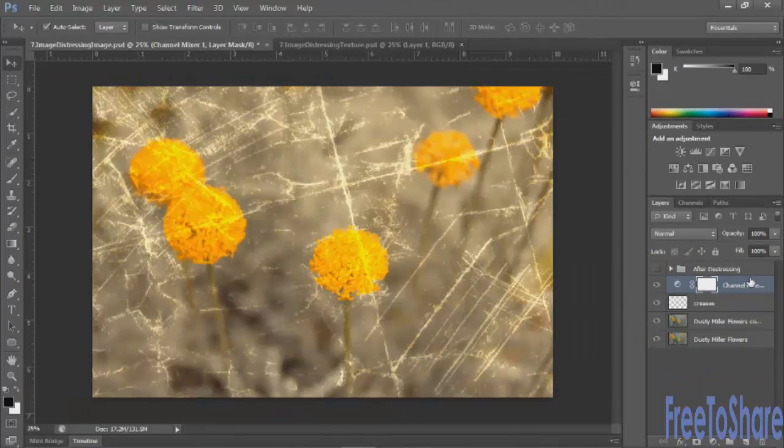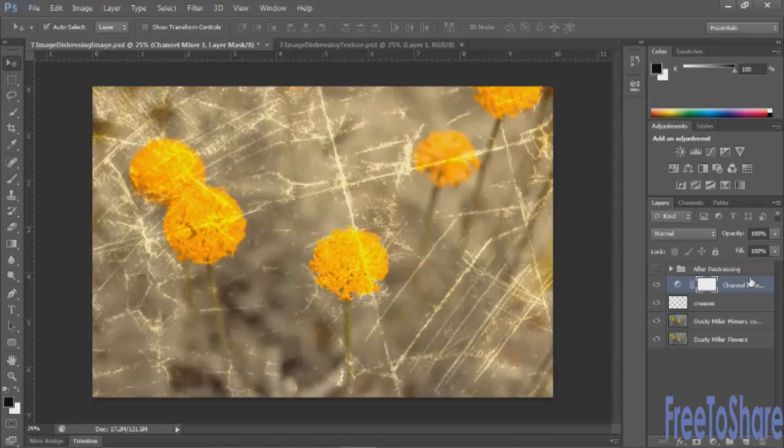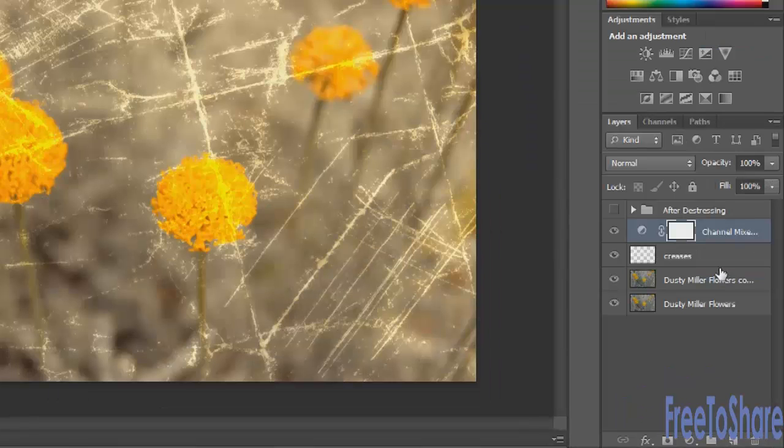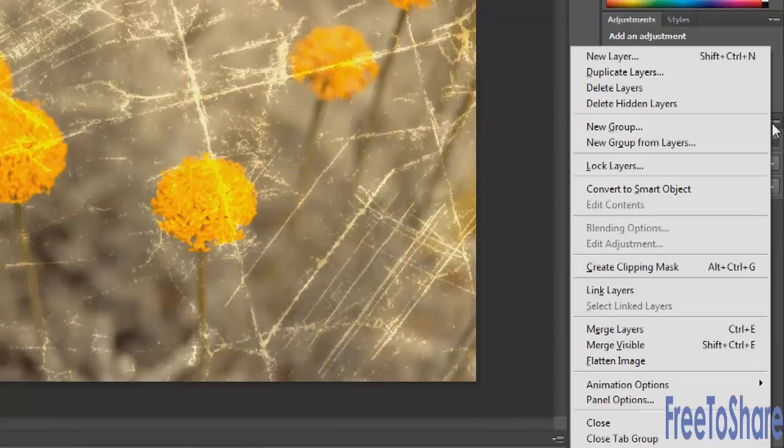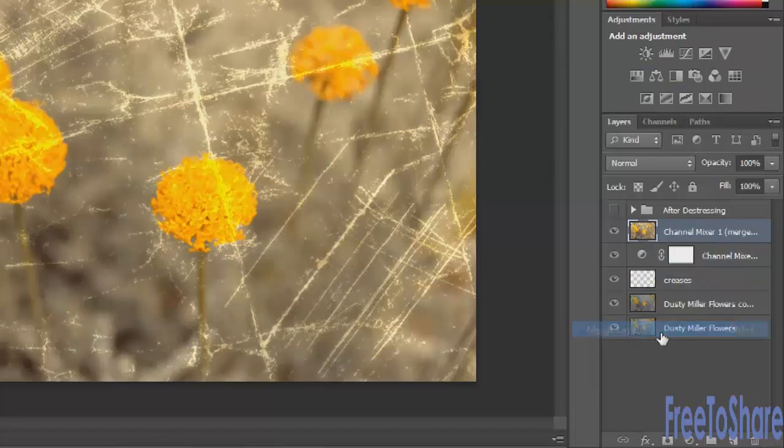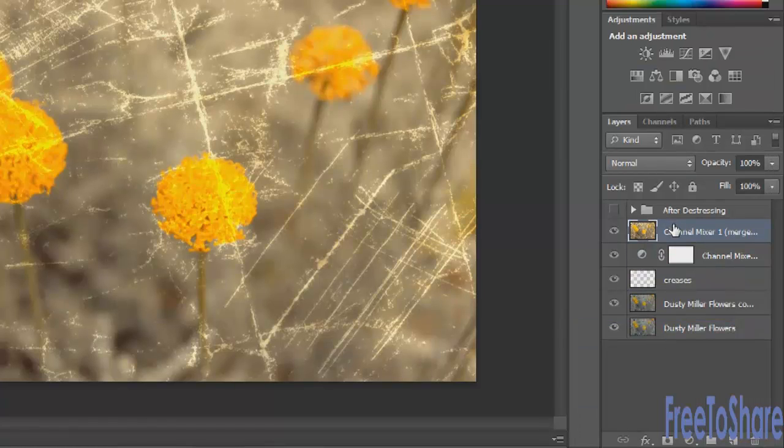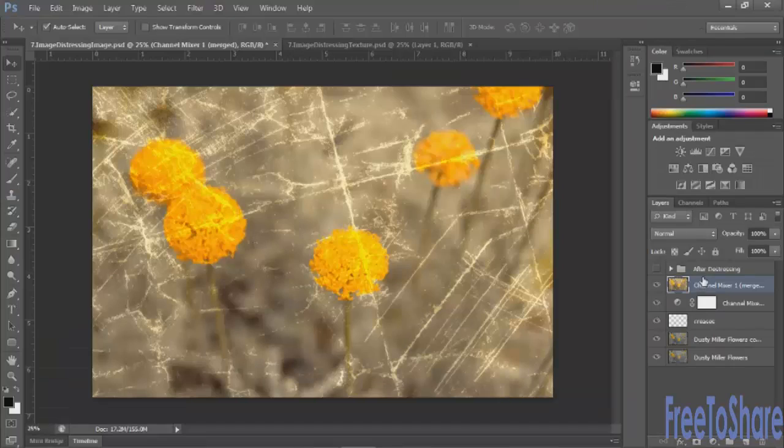Next we can add some grain dust and scratches. So what I would do is I would select all three of these layers. Hold down the Alt or Option key while you're clicking the Options menu. And merge them onto a single layer above everything. And then we'll start to modify this layer.